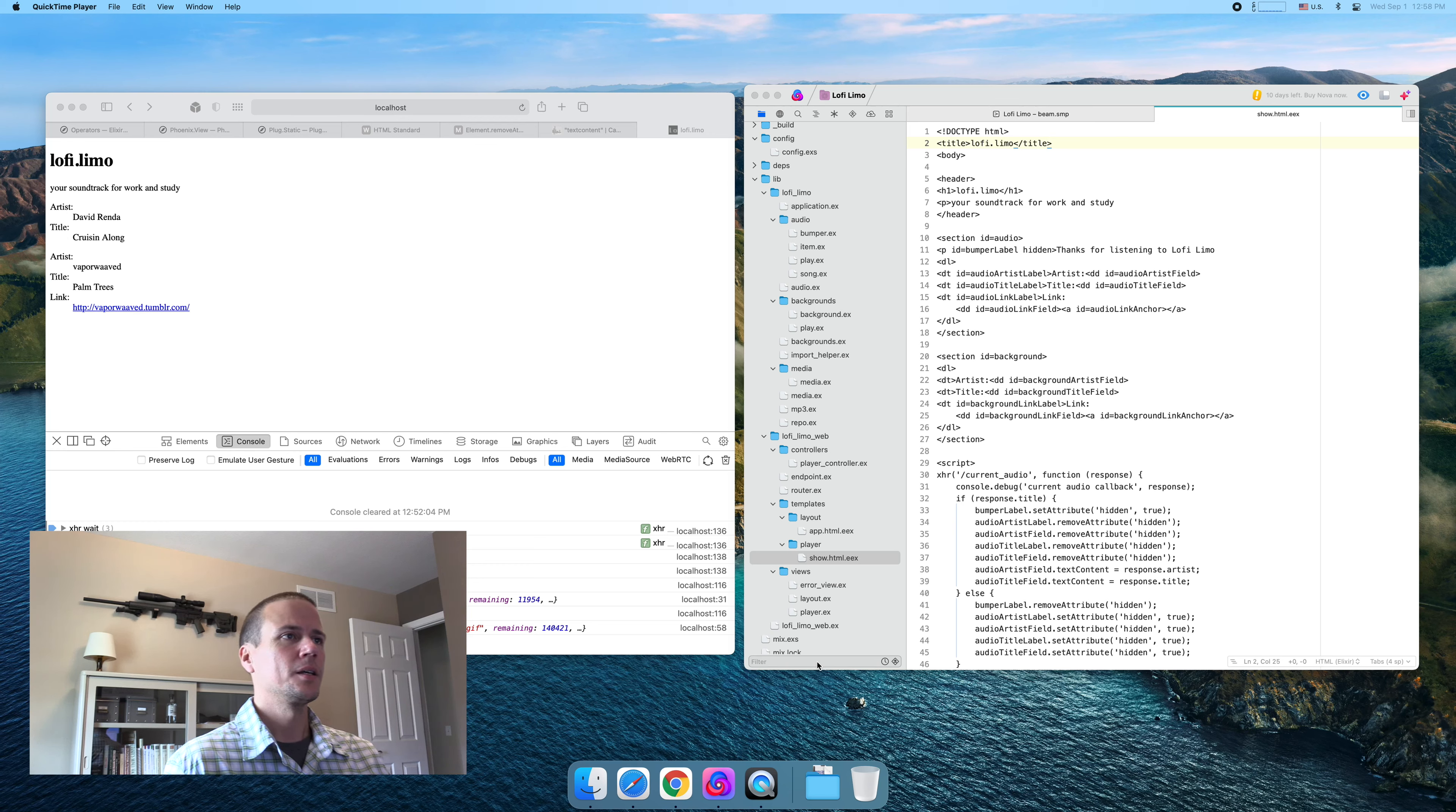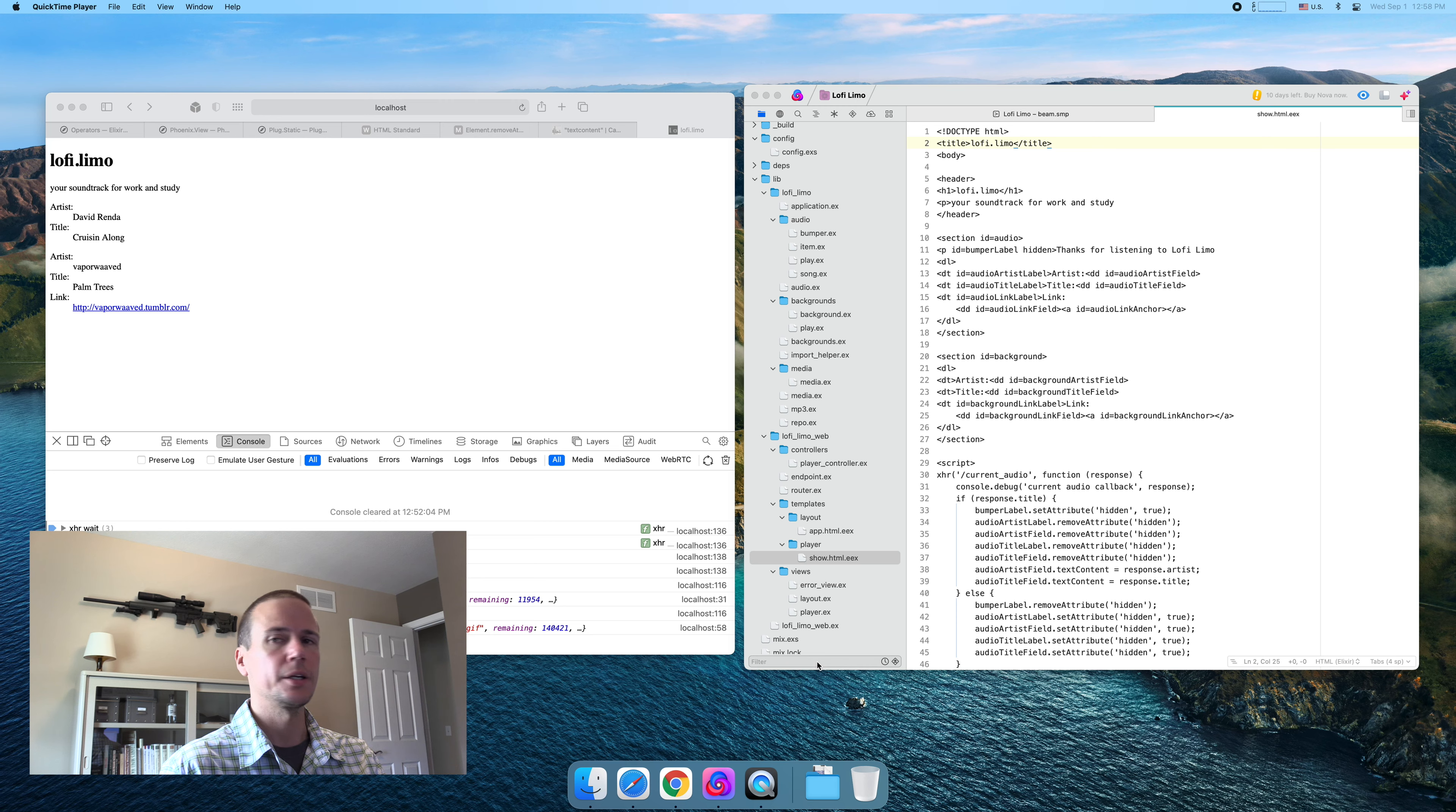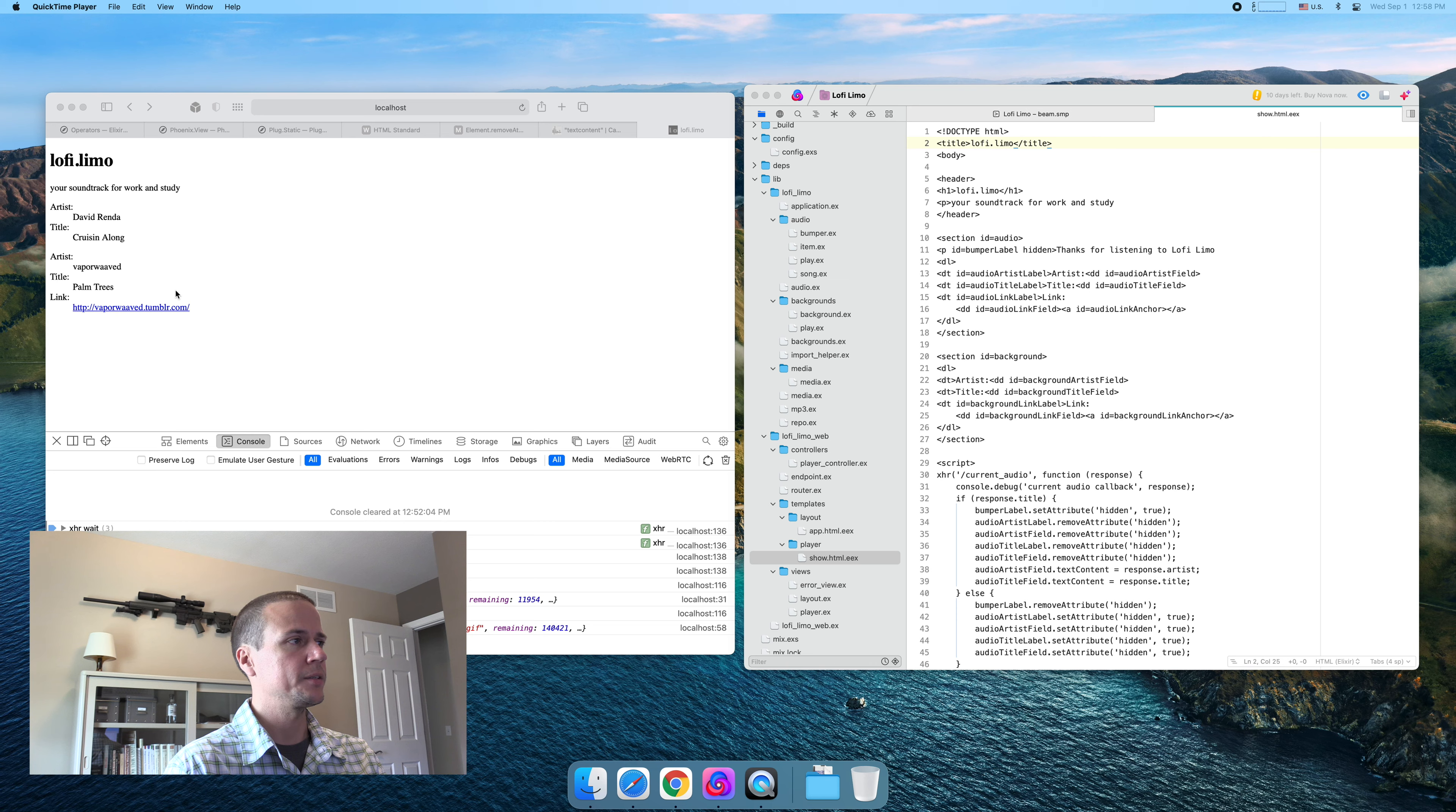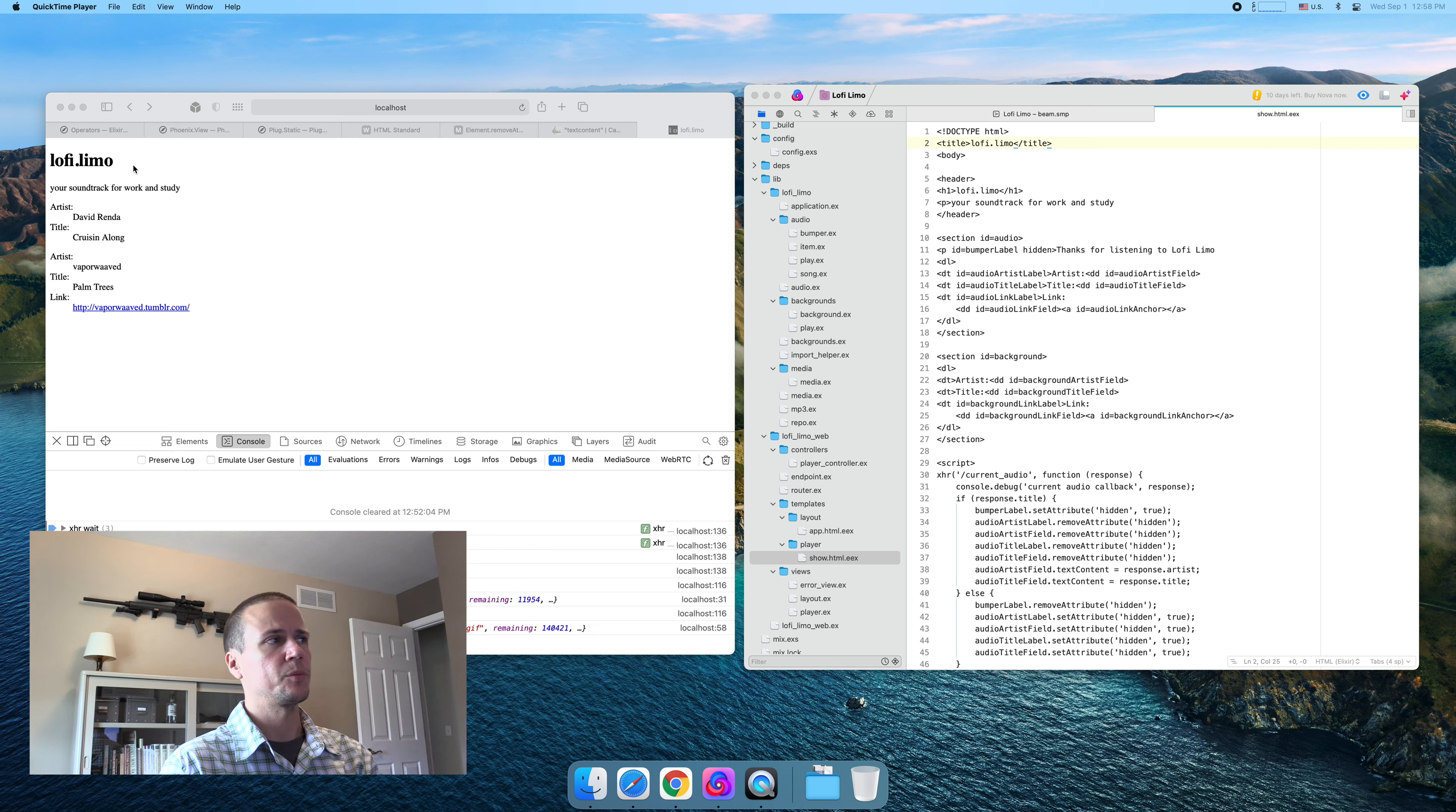Welcome back. We've been building a streaming music service with Phoenix and Elixir. Last time we had just started to build out the player page, doing a little front-end work, and we got the metadata showing for the audio as well as the background.